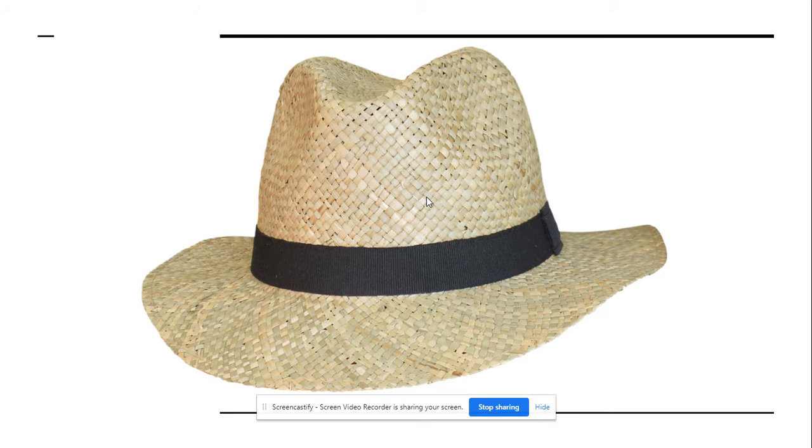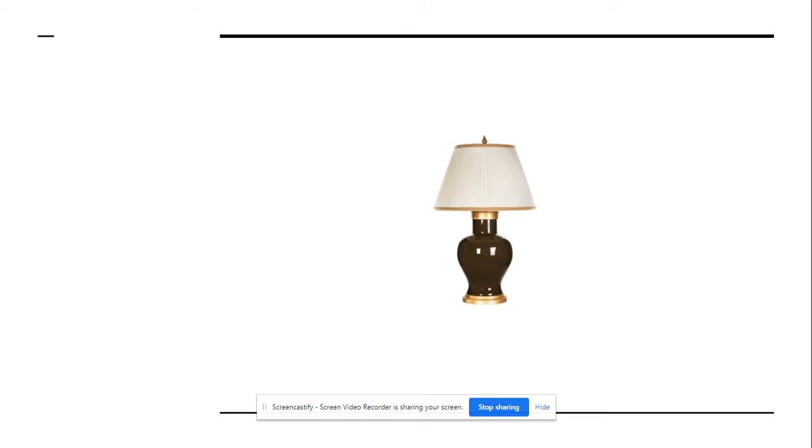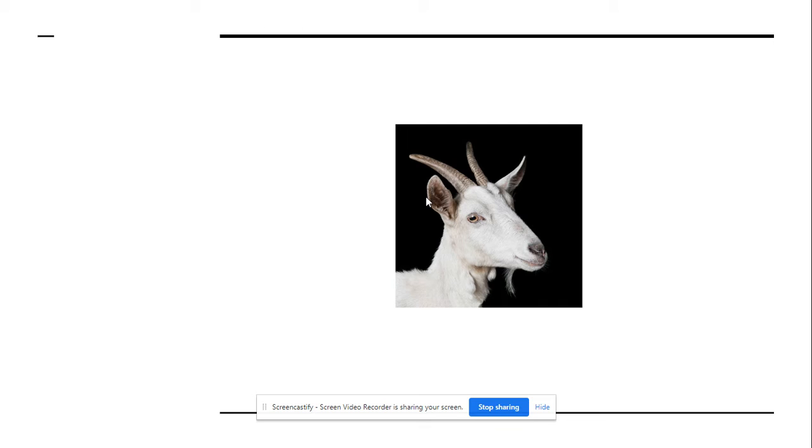Hat. What is the first sound in hat? Hat. Good job. Lamp. L. Goat. G.